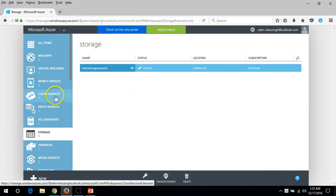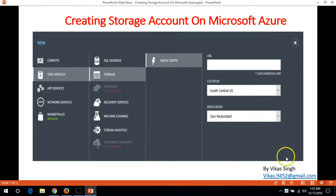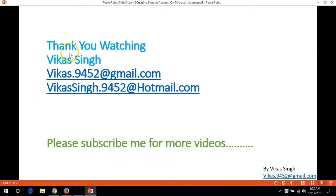See you in the next video and thank you for watching. Please subscribe me for more videos. If you have any query or question related to this, please post me on my given email ID. Thank you once again, bye bye.